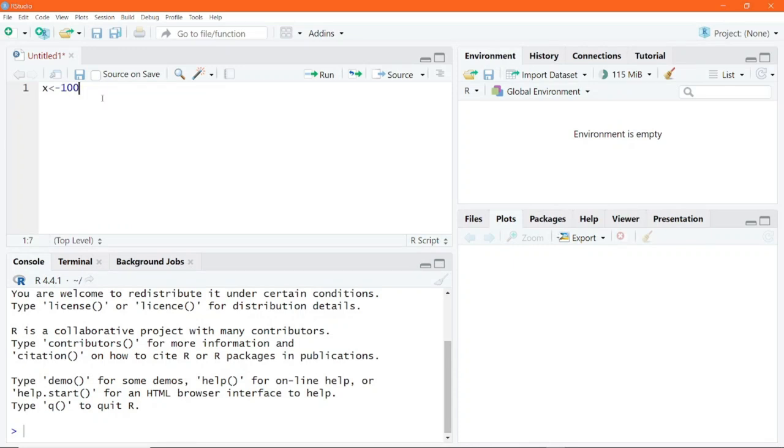So I will press enter to go to the next line and assign, for example, the value 45 to y. And I can do the same thing using the equal sign operator.